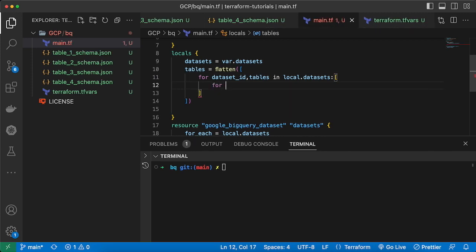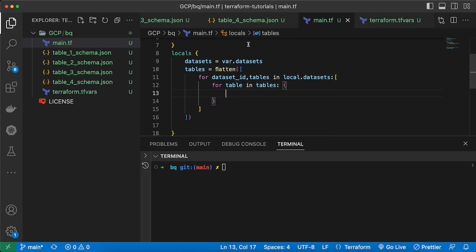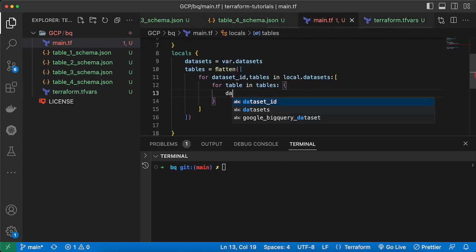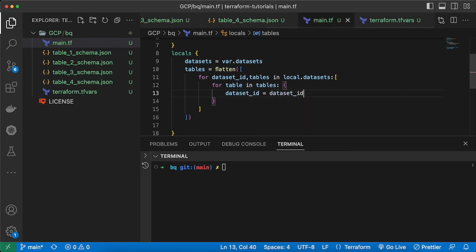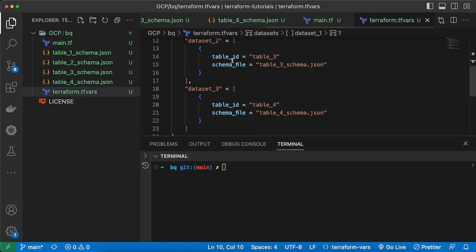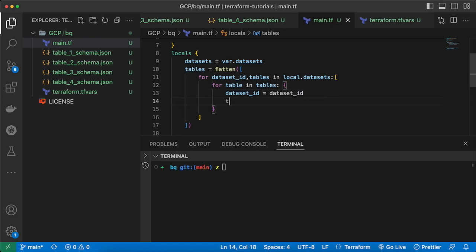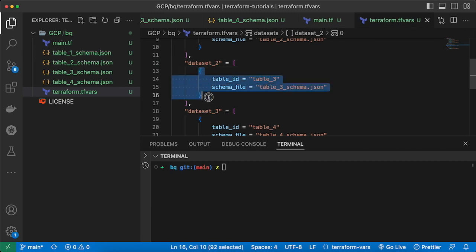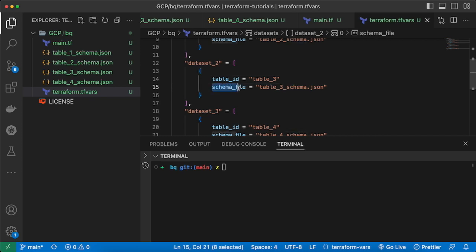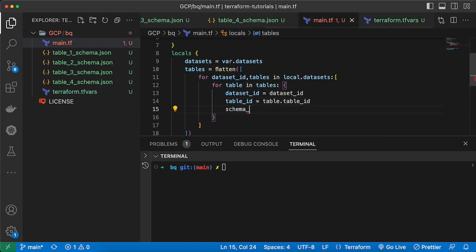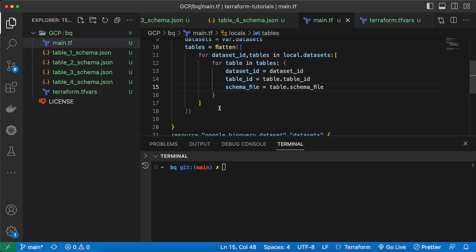Inside the outer loop I add a nested loop: for table in tables. From that I produce a map with dataset_id equal to the current dataset_id, table_id equal to table.table_id, and schema_file equal to table.schema_file. This combines everything into one flat list stored in locals as 'tables'.